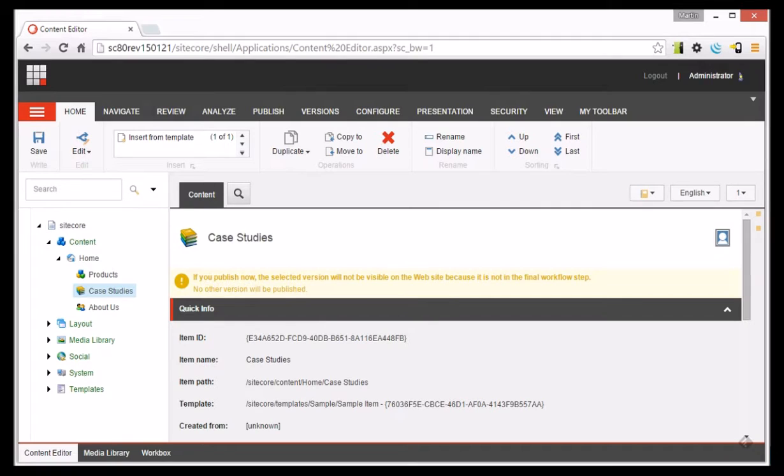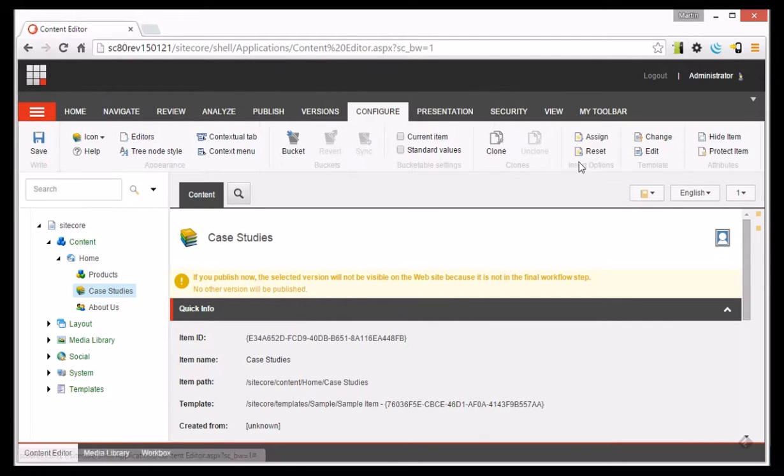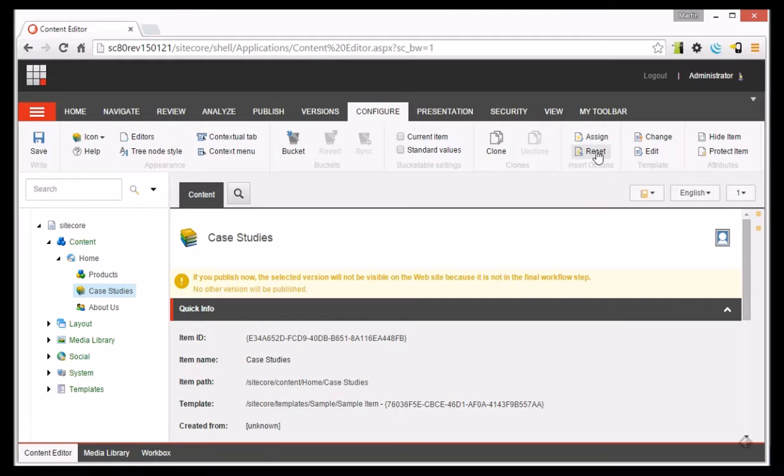Now we can do this by selecting the Configure tab, and in the ribbon that displays there's an Insert Options section and we click Assign.